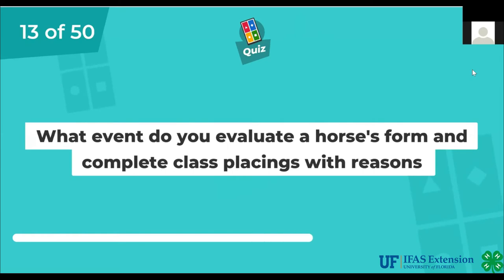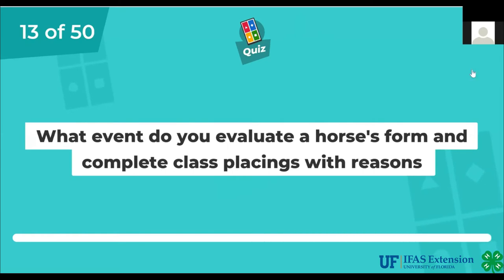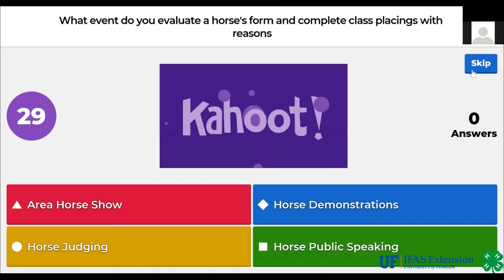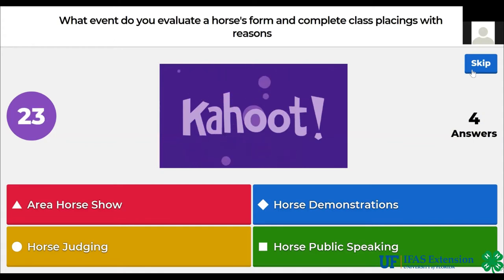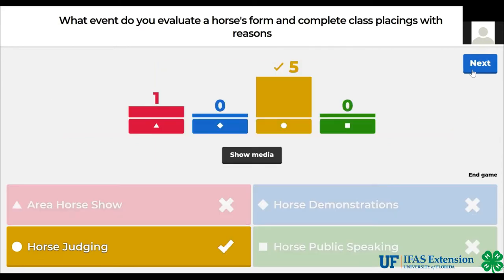What event do you evaluate a horse's form and complete class placings with reasons? Area horse show, horse demonstrations, horse judging, horse public speaking. The answer is horse judging.